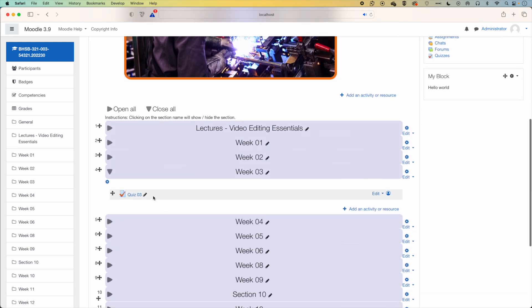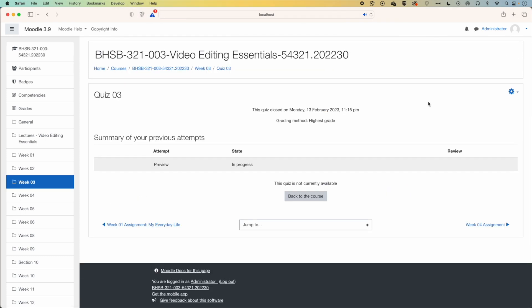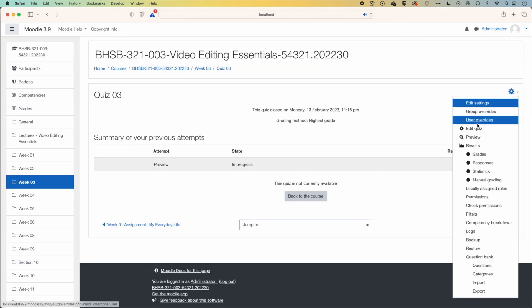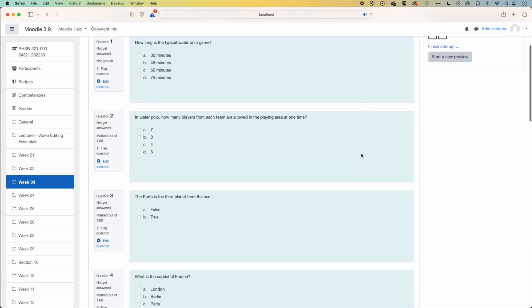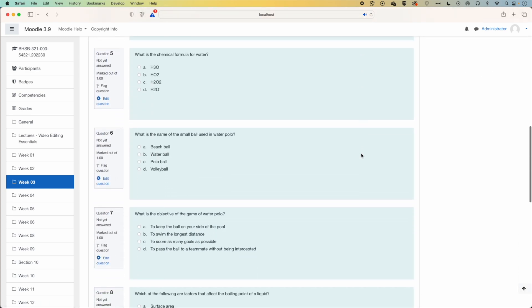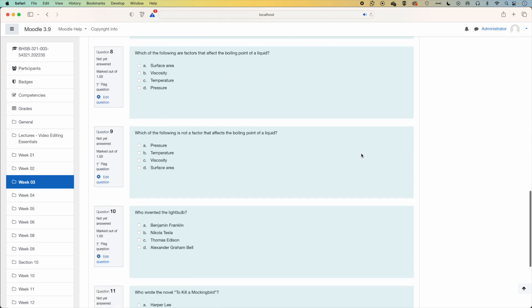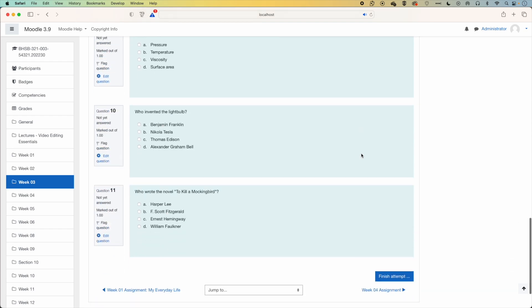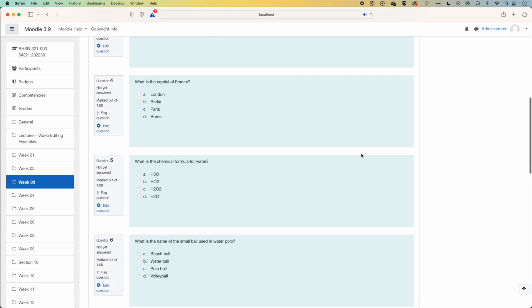So we're going to scroll down to this quiz three, and if we jump into the quiz preview here, you can see that our quiz is basically all on one single page. So we have all of those 11 questions on a single page.